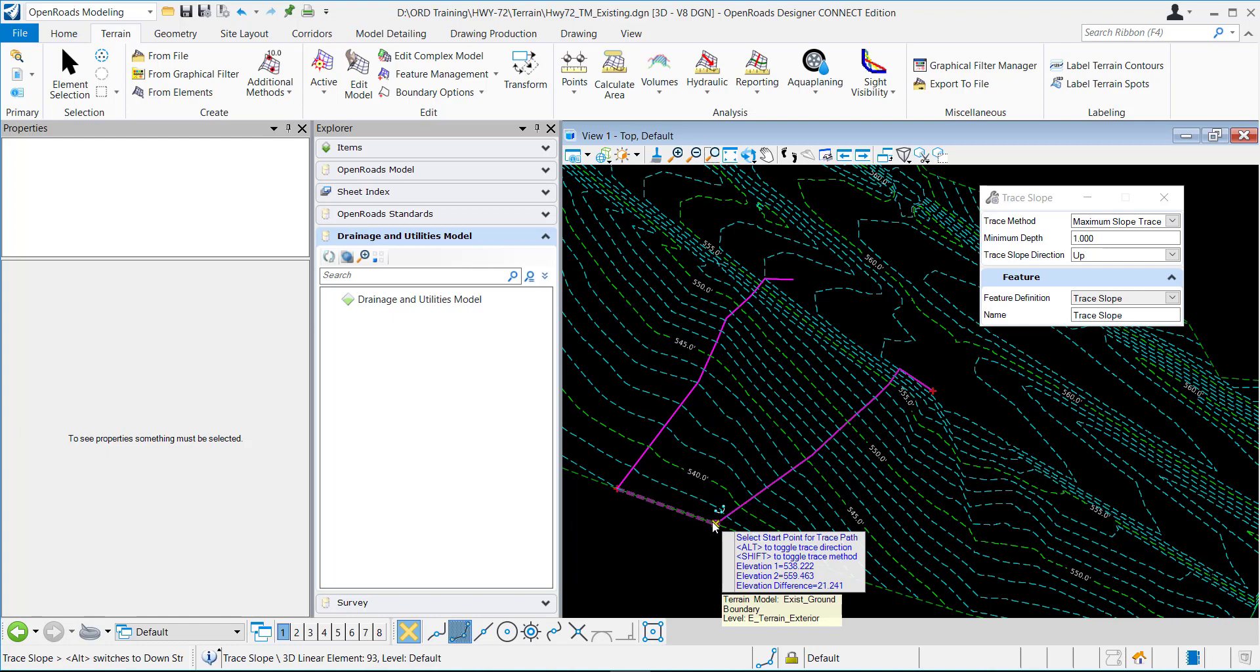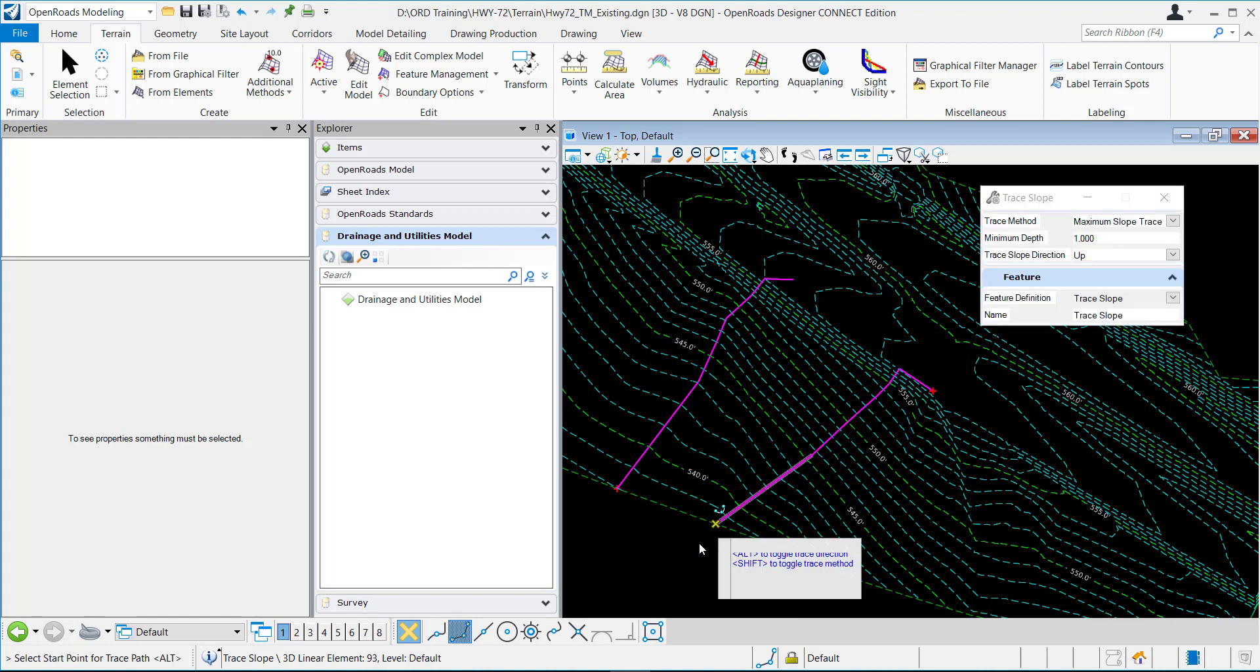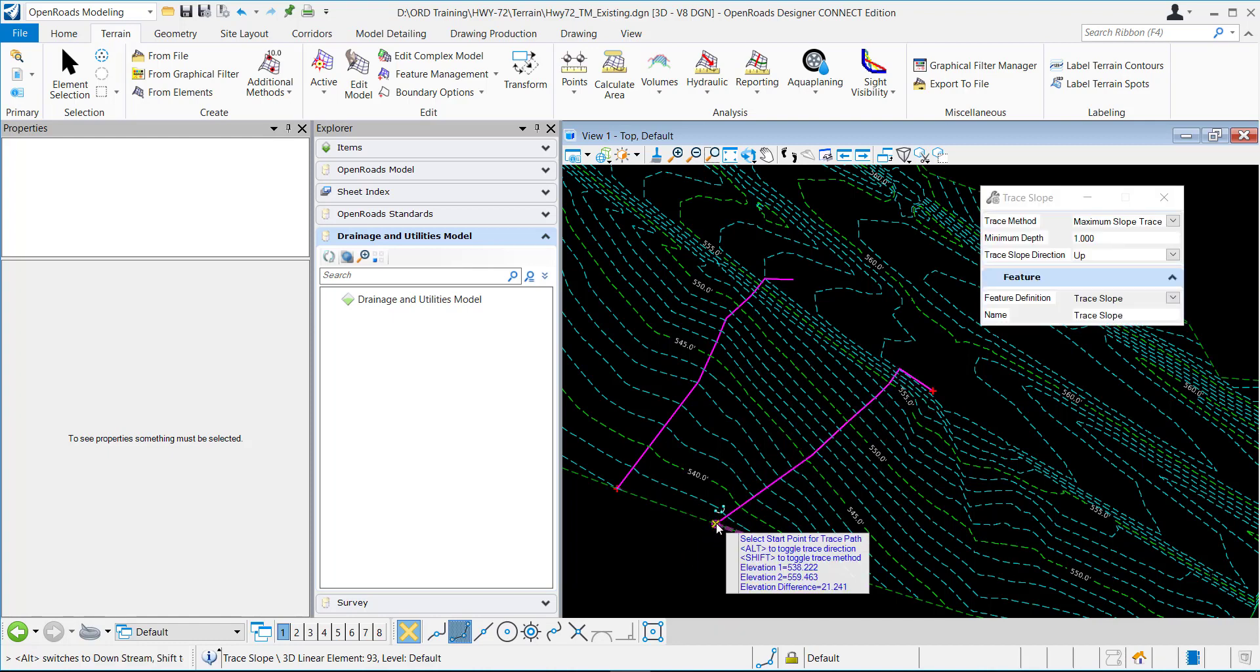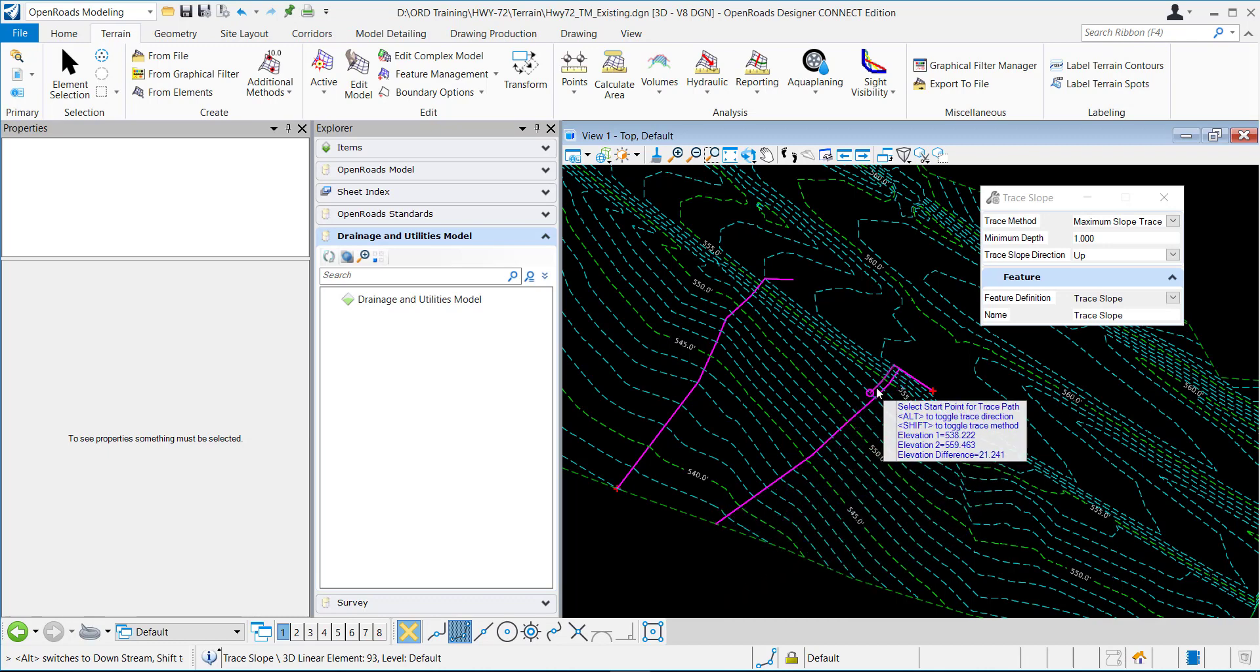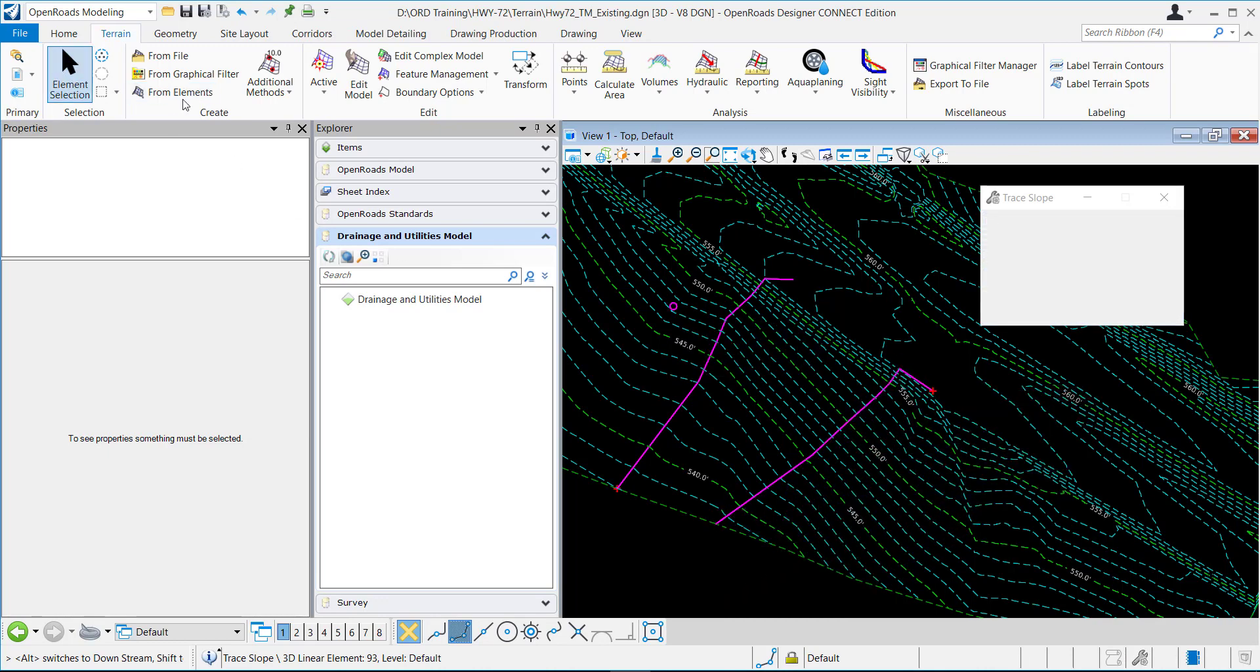So if I did a point here you can see this is the steepest path all the way up to this point right here.